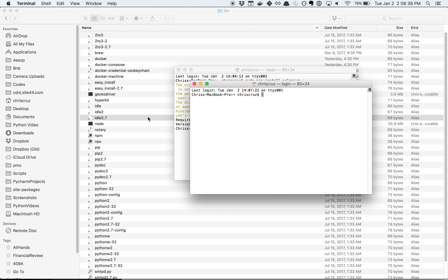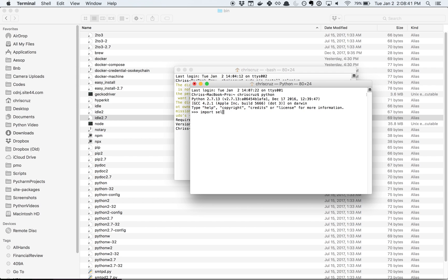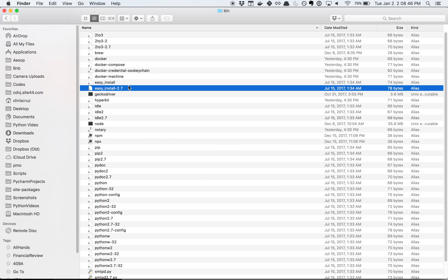Now when I do python import selenium. We'll get to the next part later.